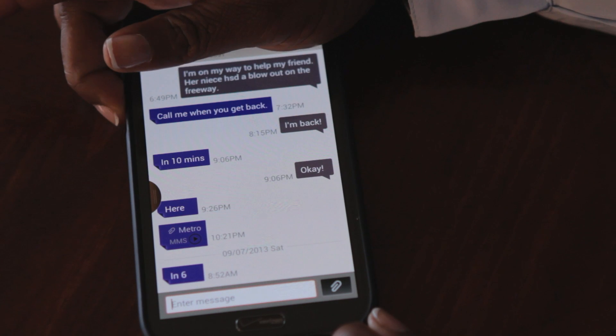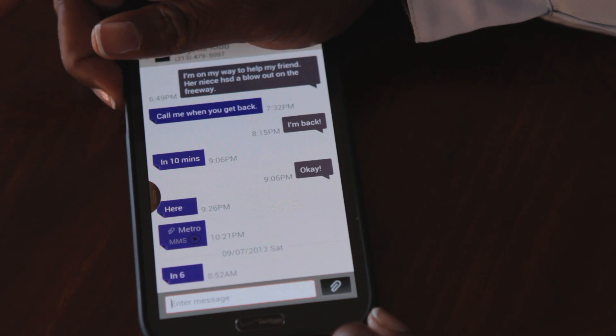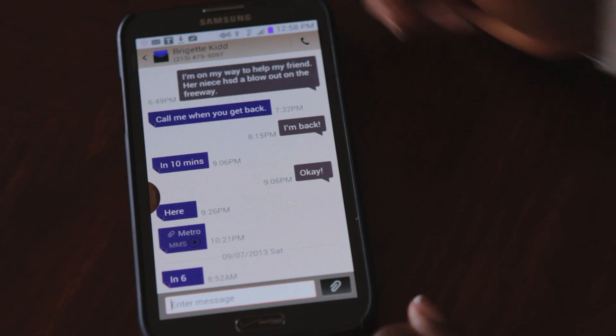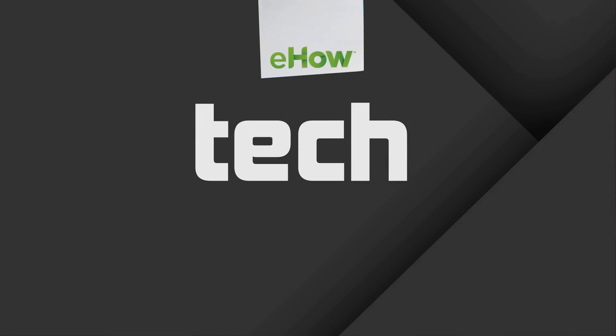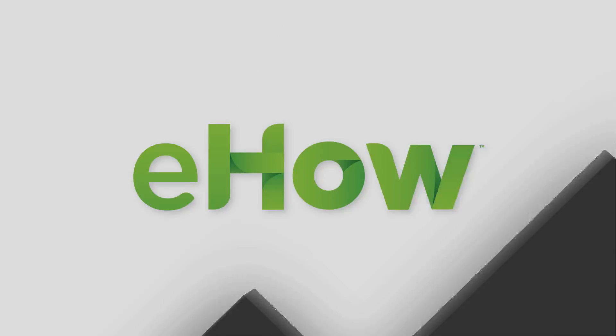That's a really cool feature that most people don't know about. And that's how you get Samsung SMS bubble messaging on your phone. Check me out at BridgetKid.com — thanks for joining!